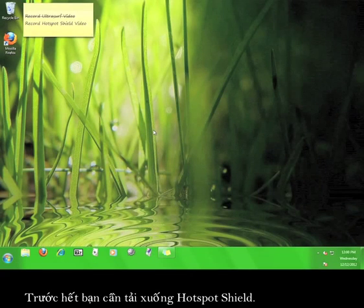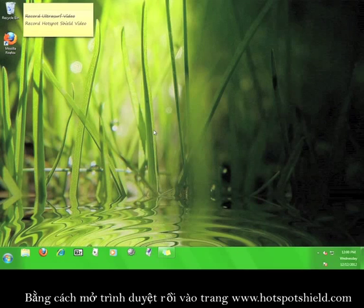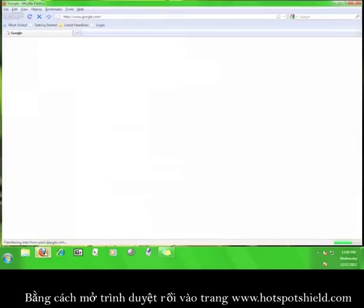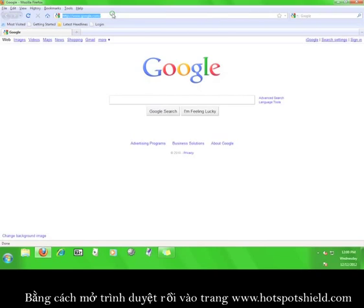First of all, we have to get Hotspot Shield. You'll do this by opening a web browser and going to www.hotspotshield.com.